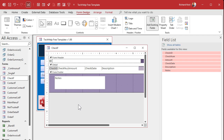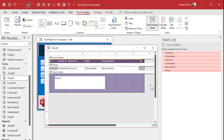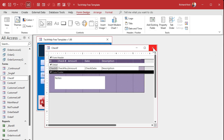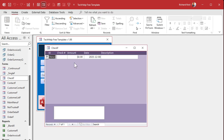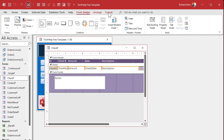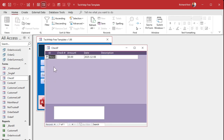I'll add a label across the top with columns: ID, check number, amount, date, and description — nice and simple. Let's close this, save it, close it, open it back up, and do a little alignment. I like to align everything to the left.